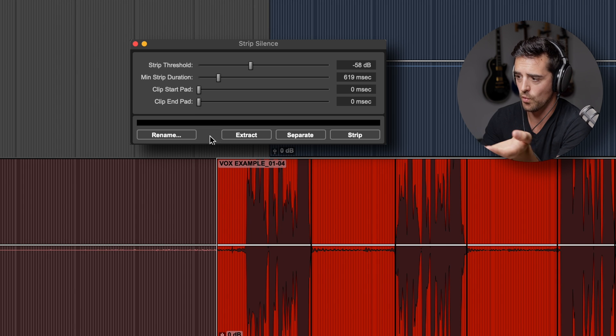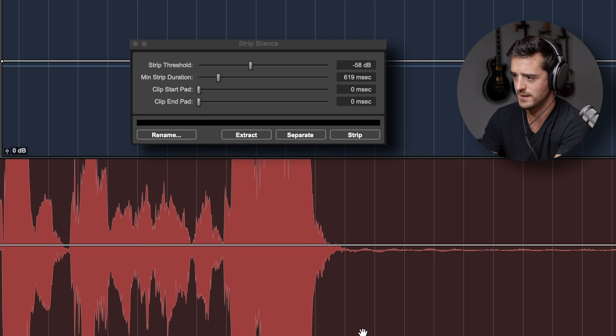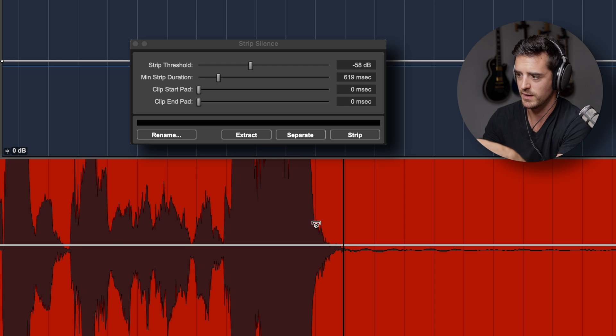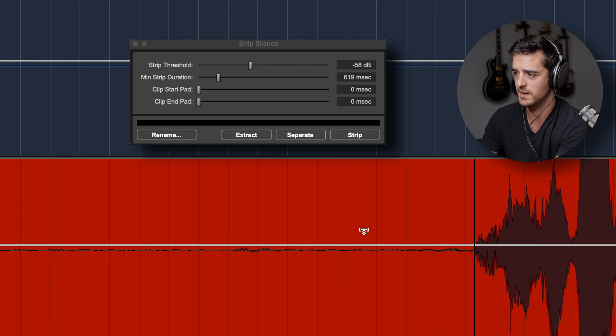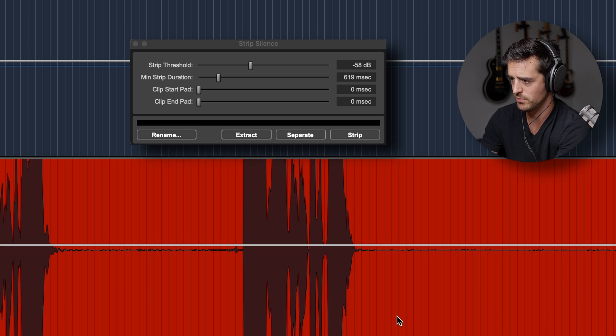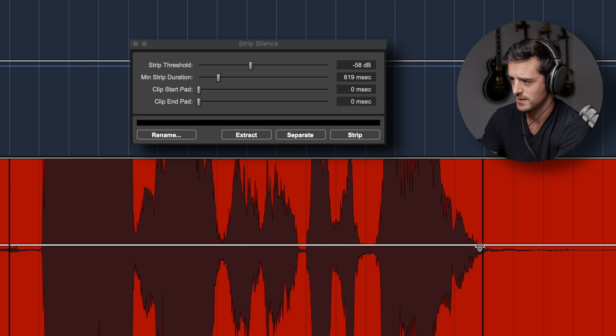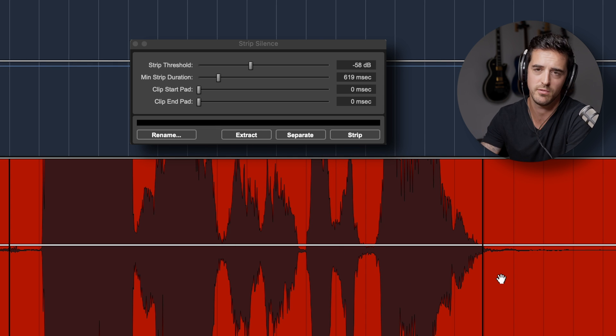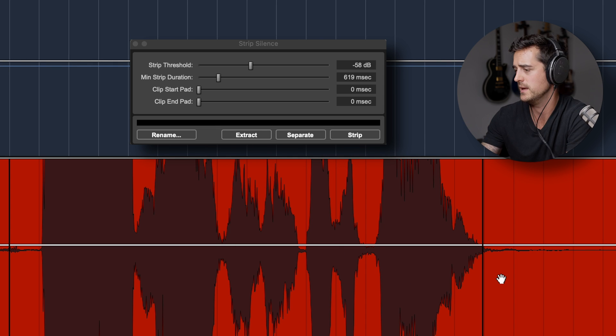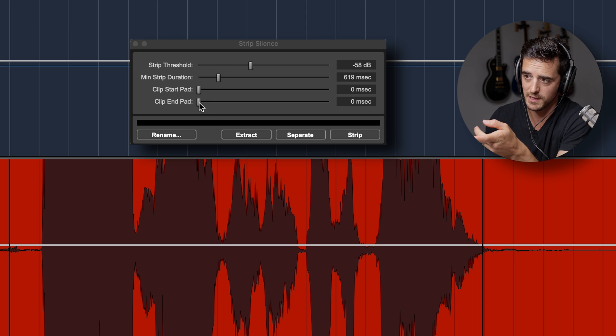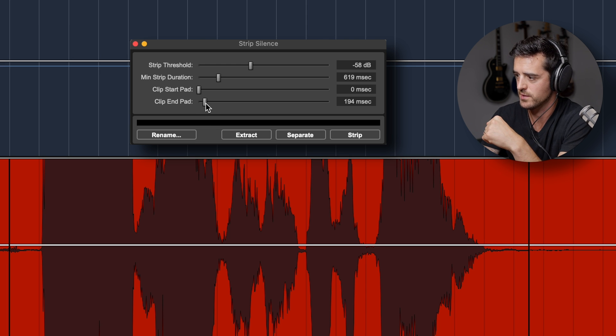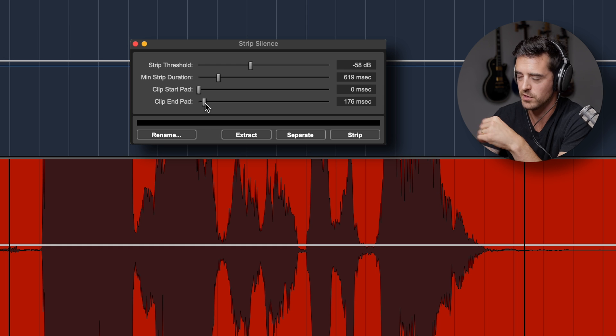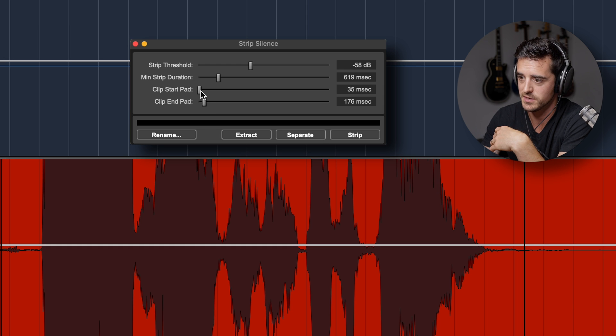If you're worried about an ending being cut off, say like somebody sustaining a note and it's fading out, maybe we can find an example of that here. This is chopping right at the end of them being audible. You can grab clip end pad and just drag that to the right and then you can put your own fade in. Just like that, you can also do it at the start.